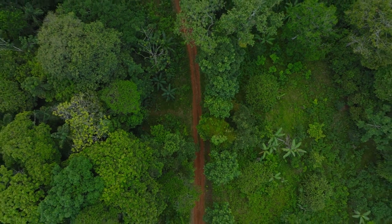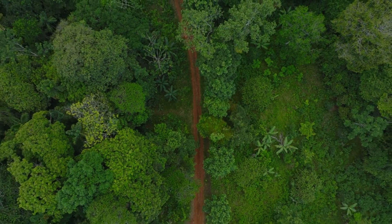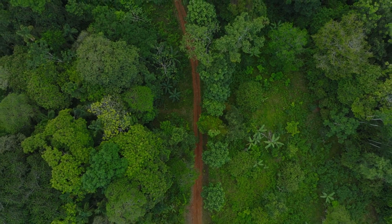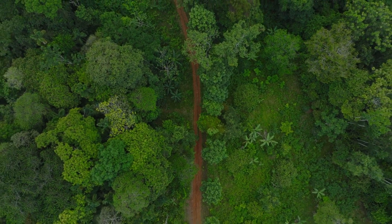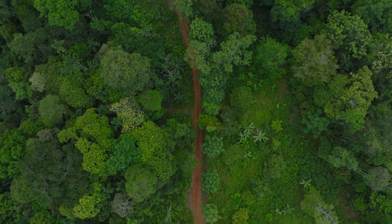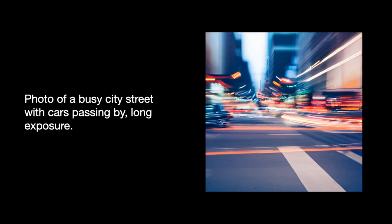Perspective relates to the vantage point or viewpoint from which an image is observed or created. Recall the last image we examined. Photo of a busy city street with cars passing by. Long exposure. This is what I received when I included bird's eye view in the prompt.